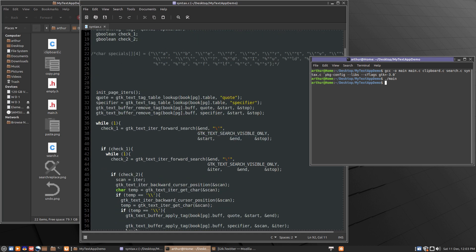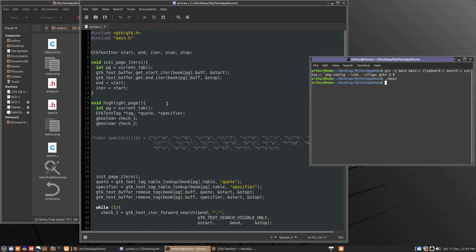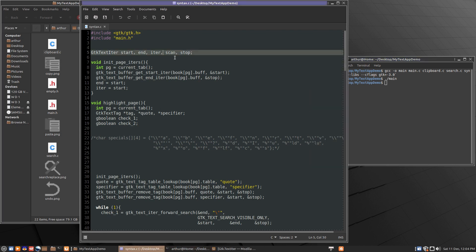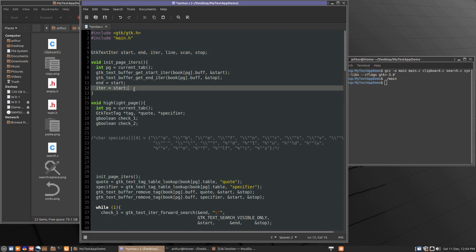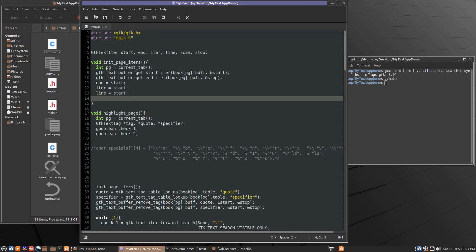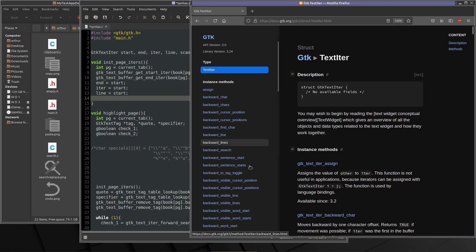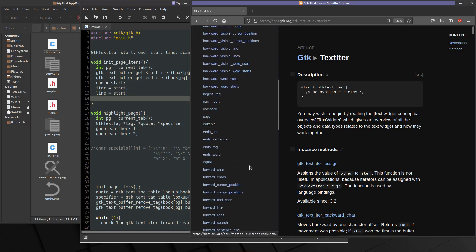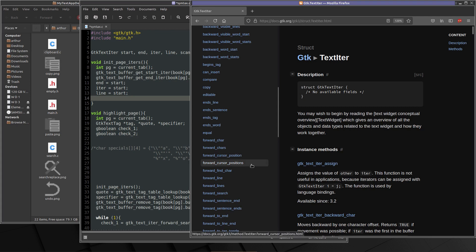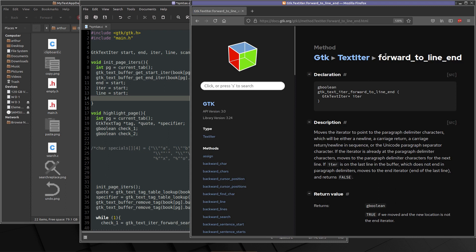So we're going to erase this whole bit and do it again. No, I'm just kidding. We don't have to do that. What we do have to do is we have to add in a new iter. We're going to need a line iter. So we'll make one called line. When we initialize our page iters, we're going to put line at the start.